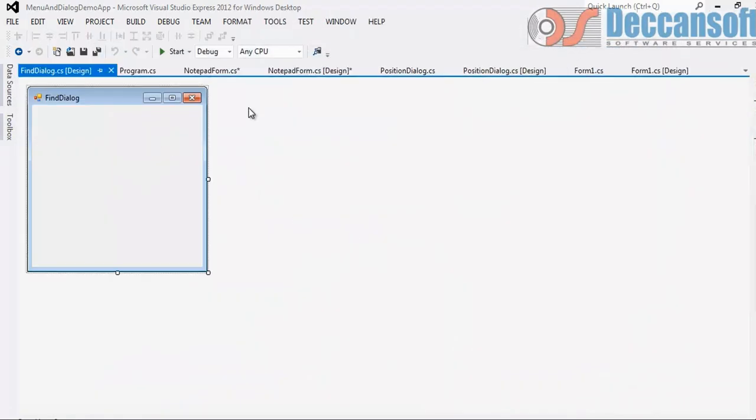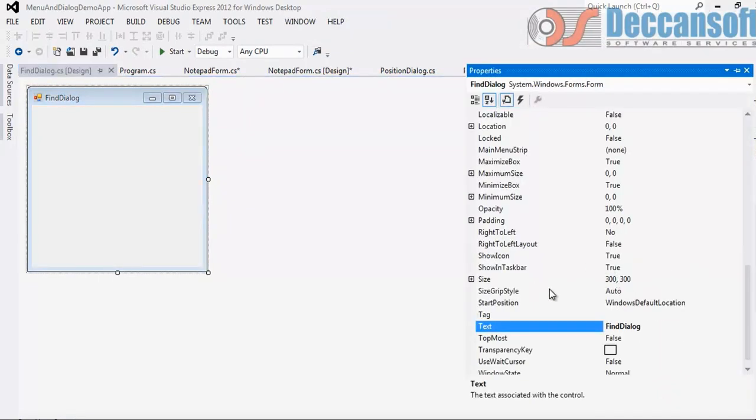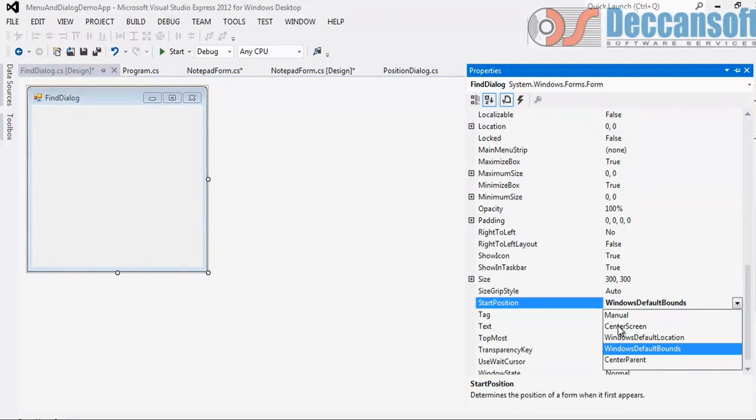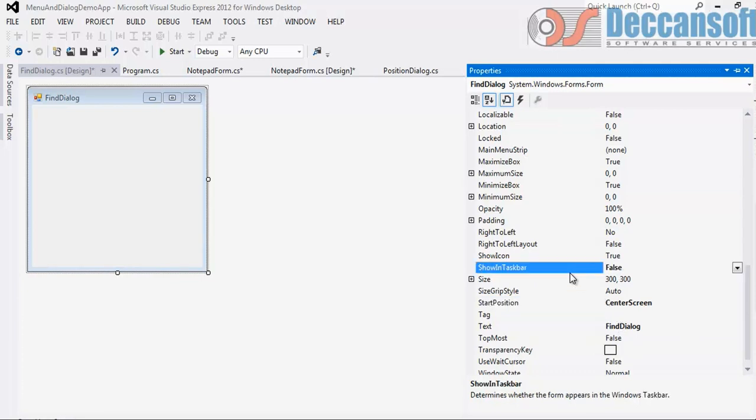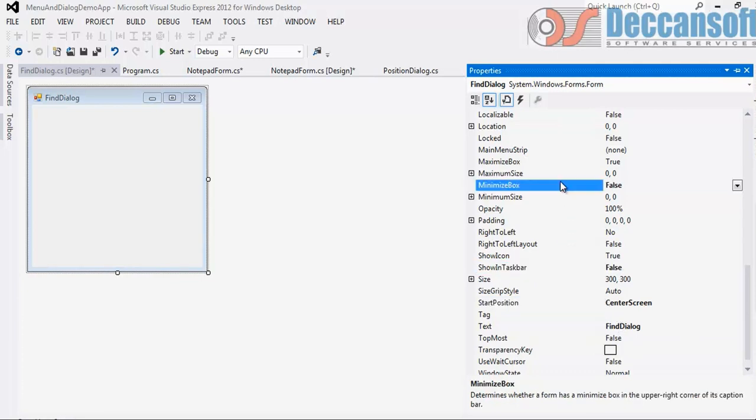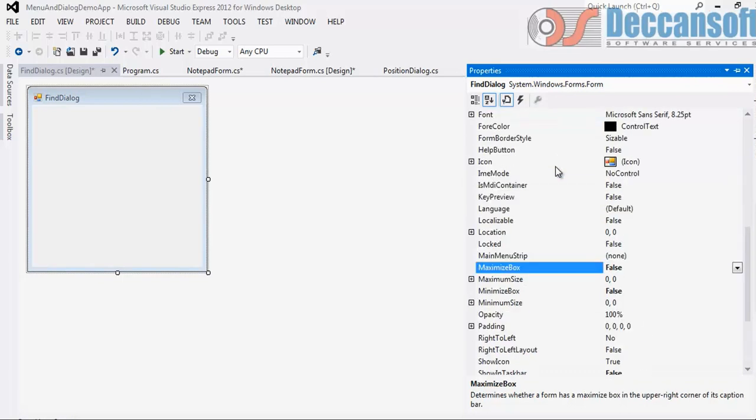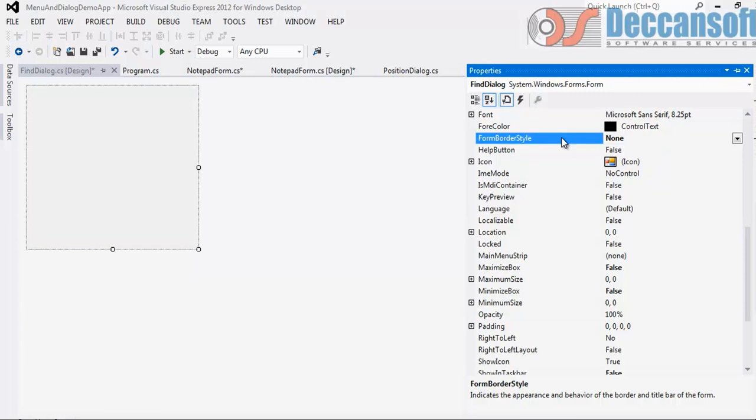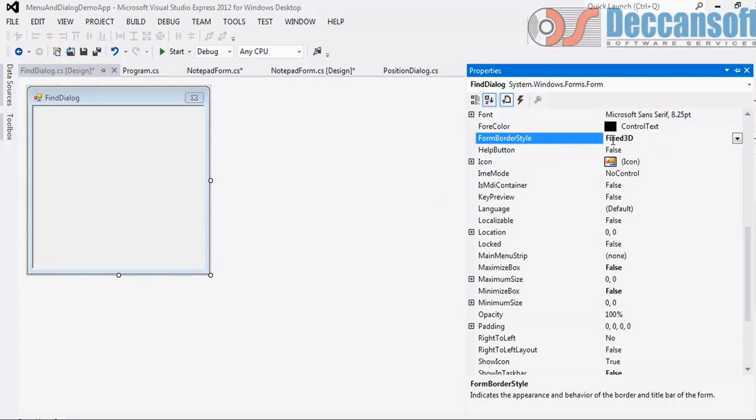Set the five properties. What are they? Form border style, show in taskbar, startup position - we'll give it a center screen this time. For modeless we can give it a center screen. It will come exactly in the center of the screen. Minimize box, maximize box, form border style fixed dialog.